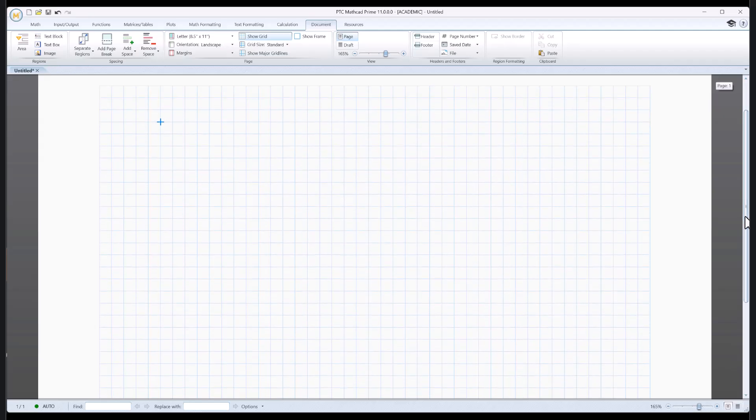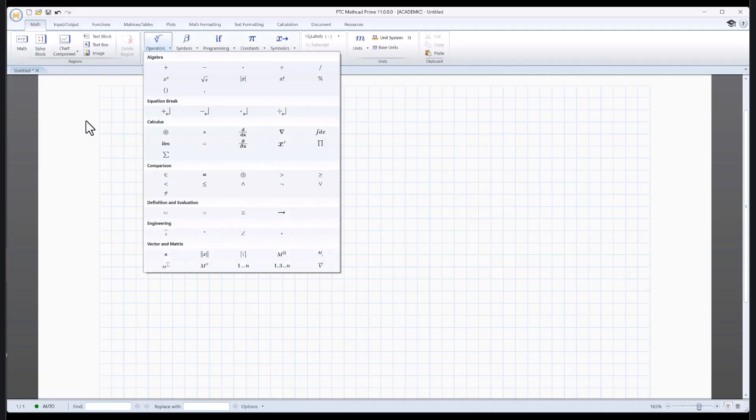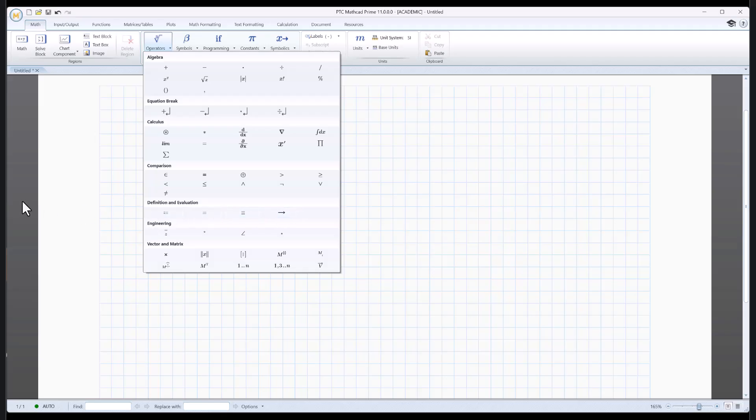Now the first thing we need to know is how to do just basic calculations. So on the tab here I'm going to go all the way to the left and click on Math. You're going to be here most of the time, I think. Let's just click under operators here. See all that stuff? Some of it's pretty handy, but the one we're going to worry about right now is definition and evaluations right here.